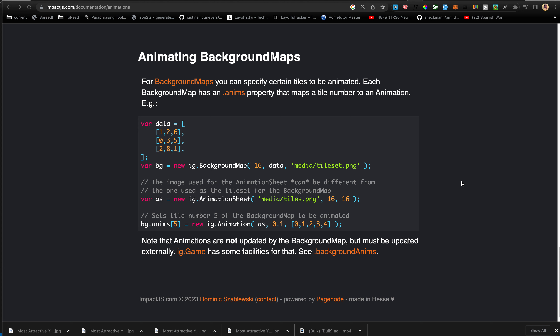This background map has a tile size of 16, takes the data, takes the tileset, and creates a new animation sheet with 16 by 16 frames. Then in the background map's anims, the fifth tile is animated using that animation sheet with a 0.1 second timer, looping between tiles zero, one, two, three, and four.